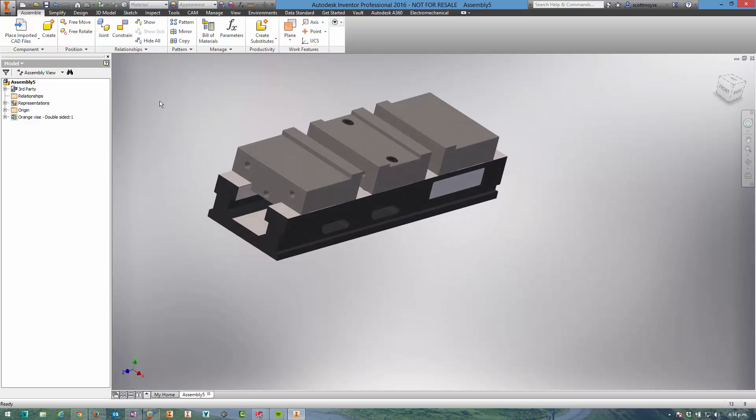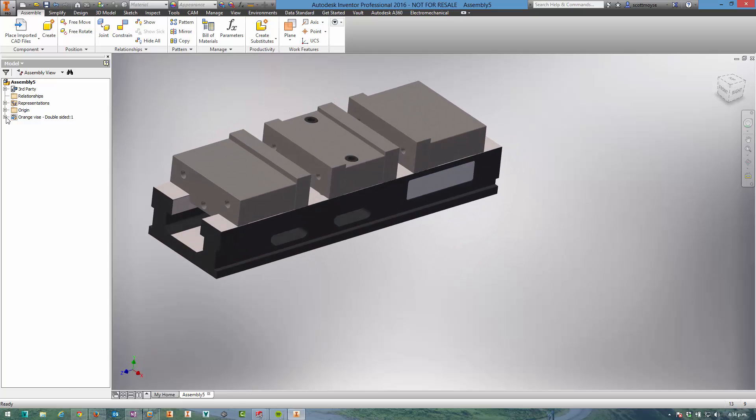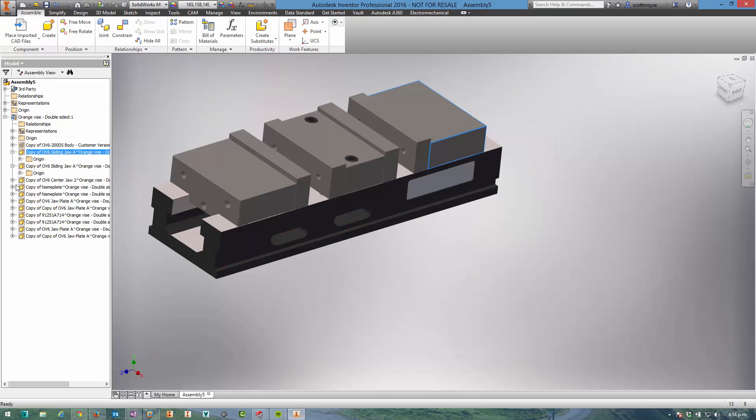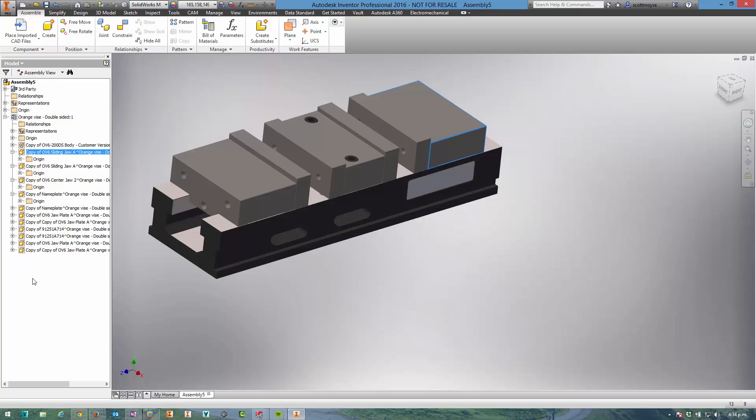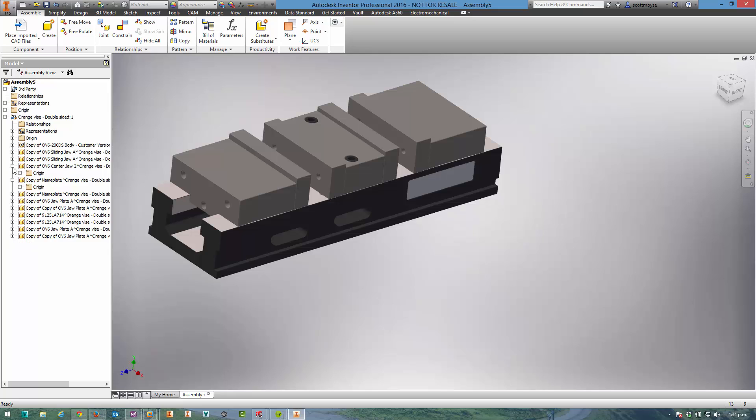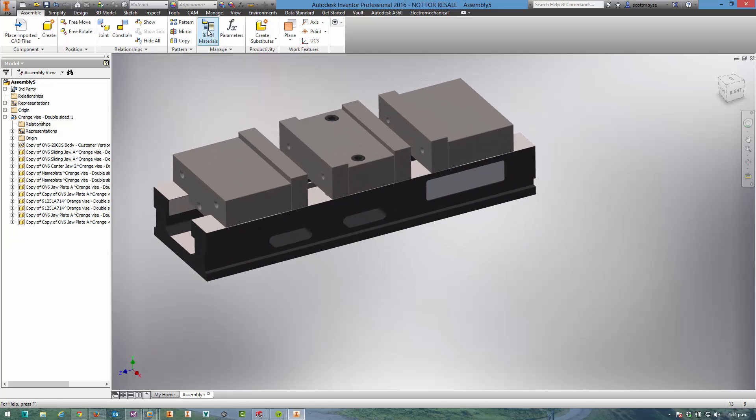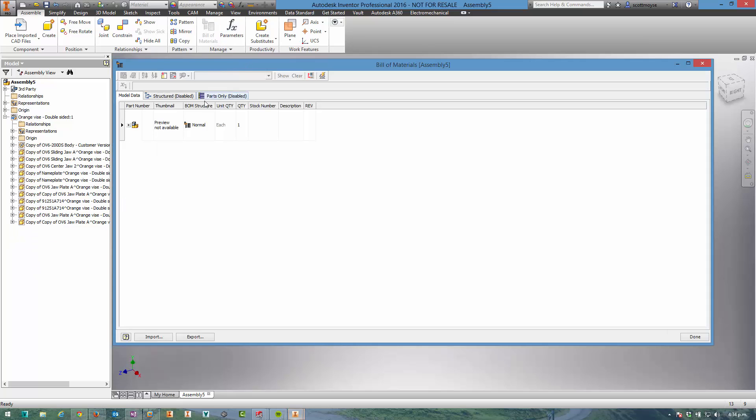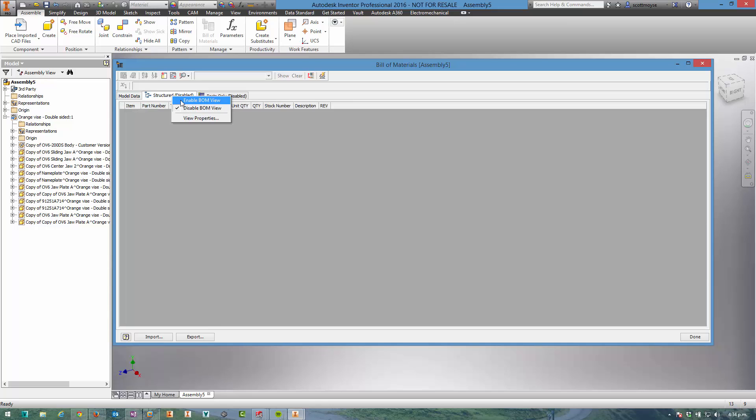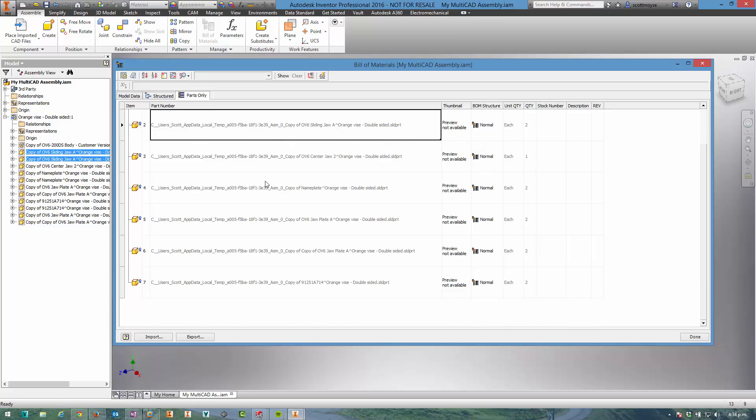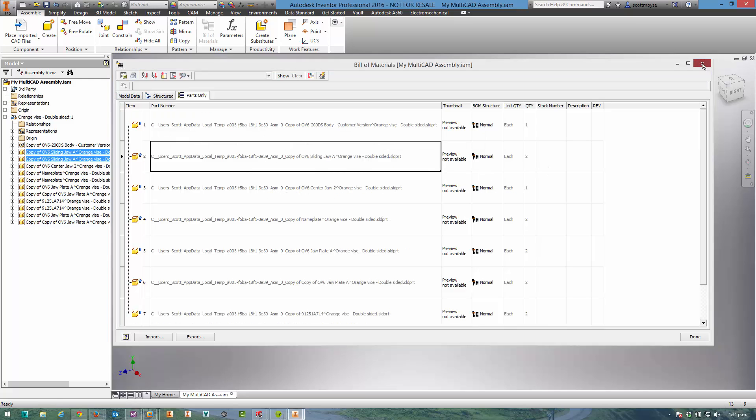So there we have it. It's in already. It's pretty quick. We can see underneath the assembly here we have all of these sub-components just like you would in a native Inventor assembly. Looking at the Bill of Materials and enabling these BOM views, we can actually see that these components have come through into Inventor.